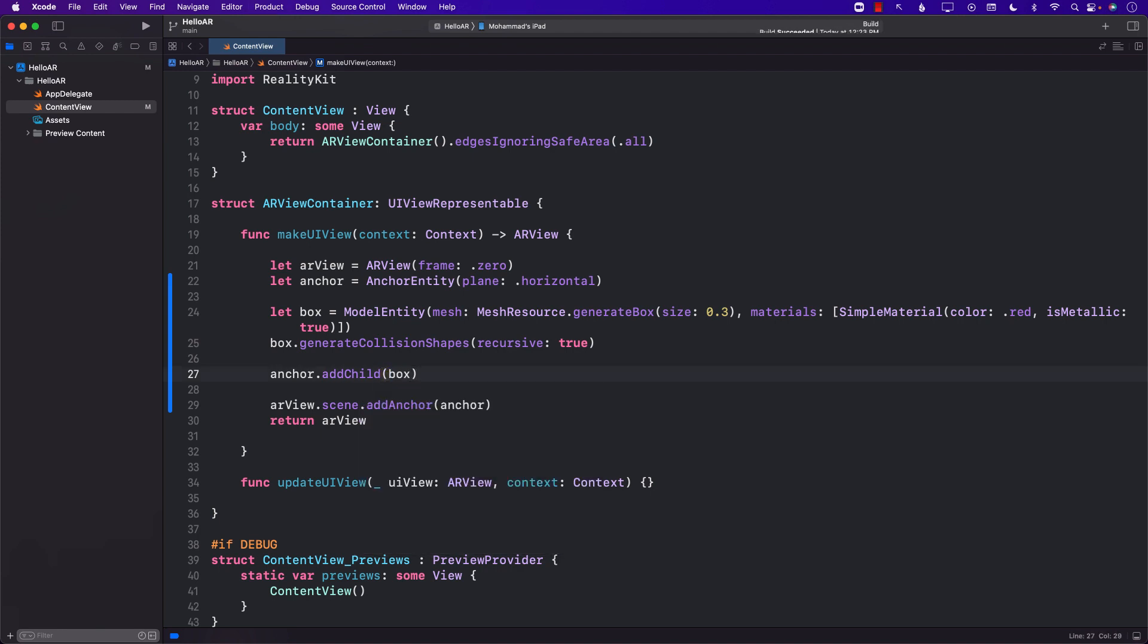Finally I will go ahead and add this particular box to the anchor. Now if you run the application you will see that this particular box will be added. So let's go ahead and try to run the app.